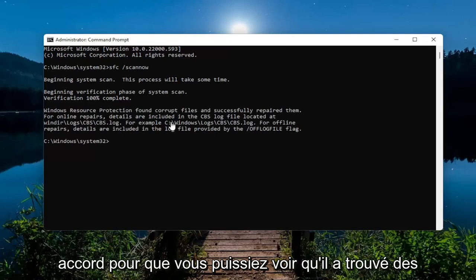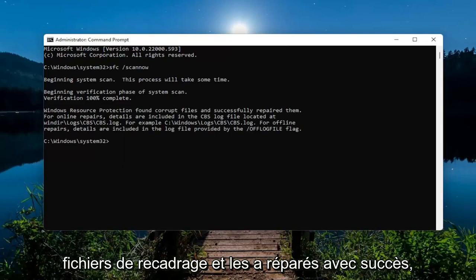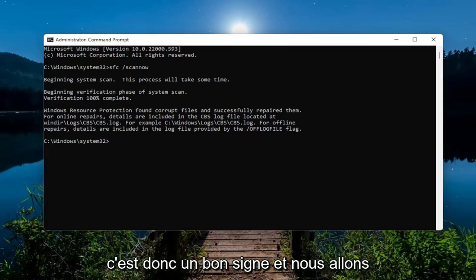Okay, so you can see it did find corrupt files and successfully repaired them. So that's a good sign.